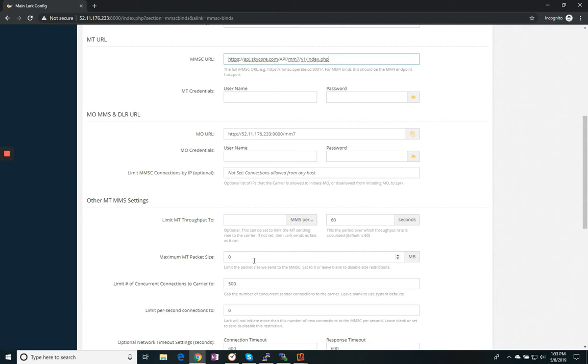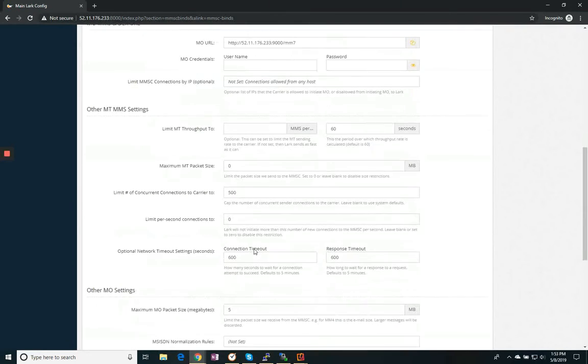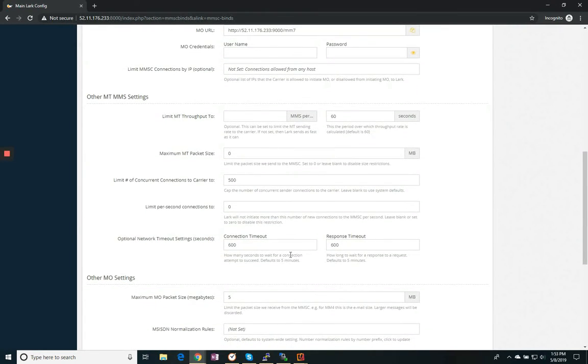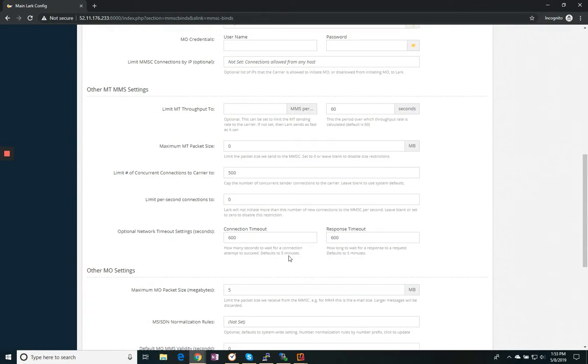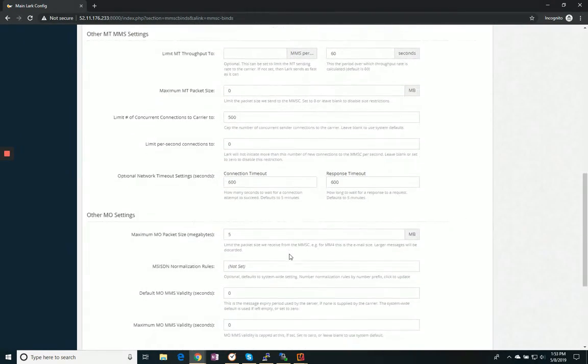We also can restrict packet sizes and how many connections. In our case with SkyCore, I don't need to do any of those.